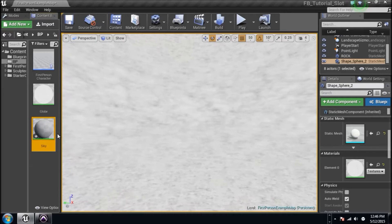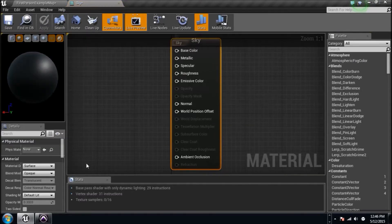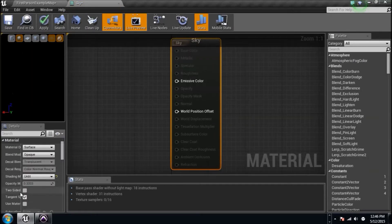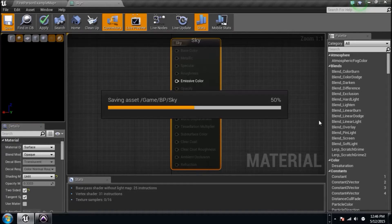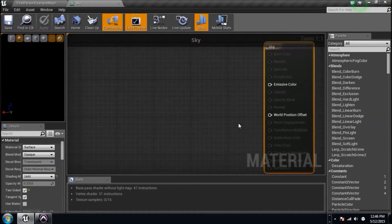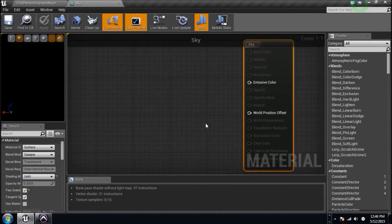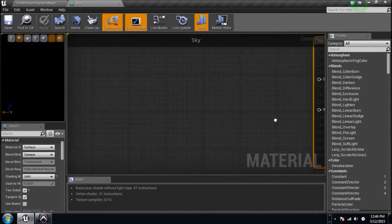First things first, go here and change Default Lit to Unlit, and make it two-sided - because I'm going to be inside of it, flying around, and I want to be able to see it from inside. That's the overall look I'm going for. I want to do some lerping, so I want a bunch of different colors lerped between an alpha image, so we need to create one.